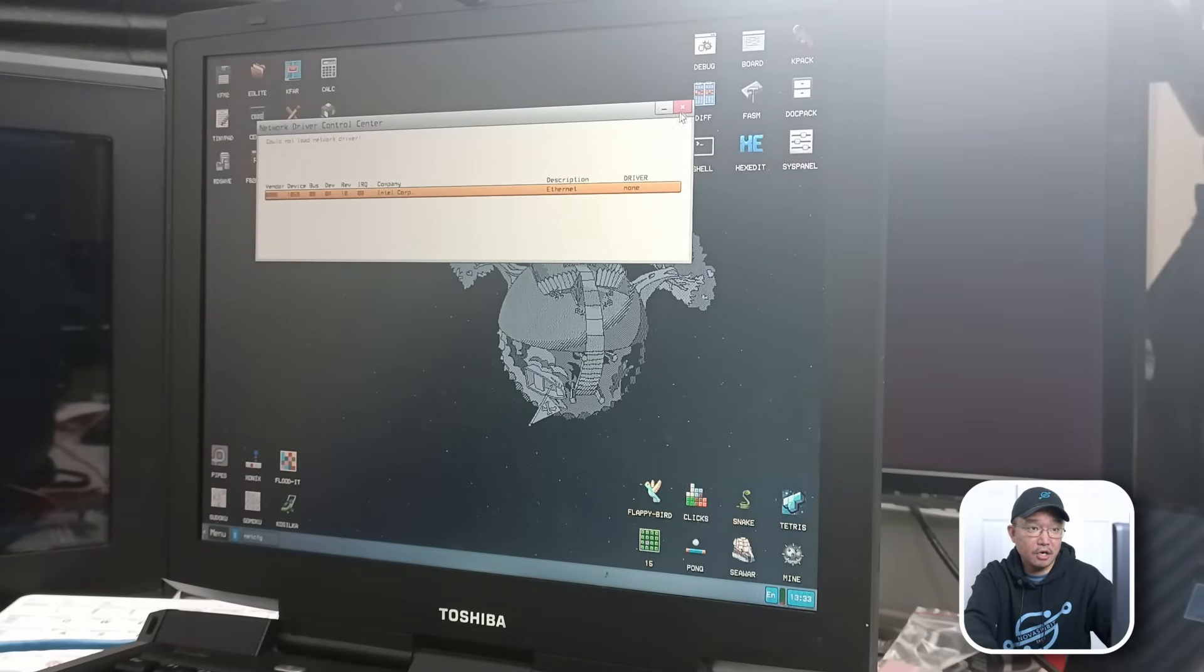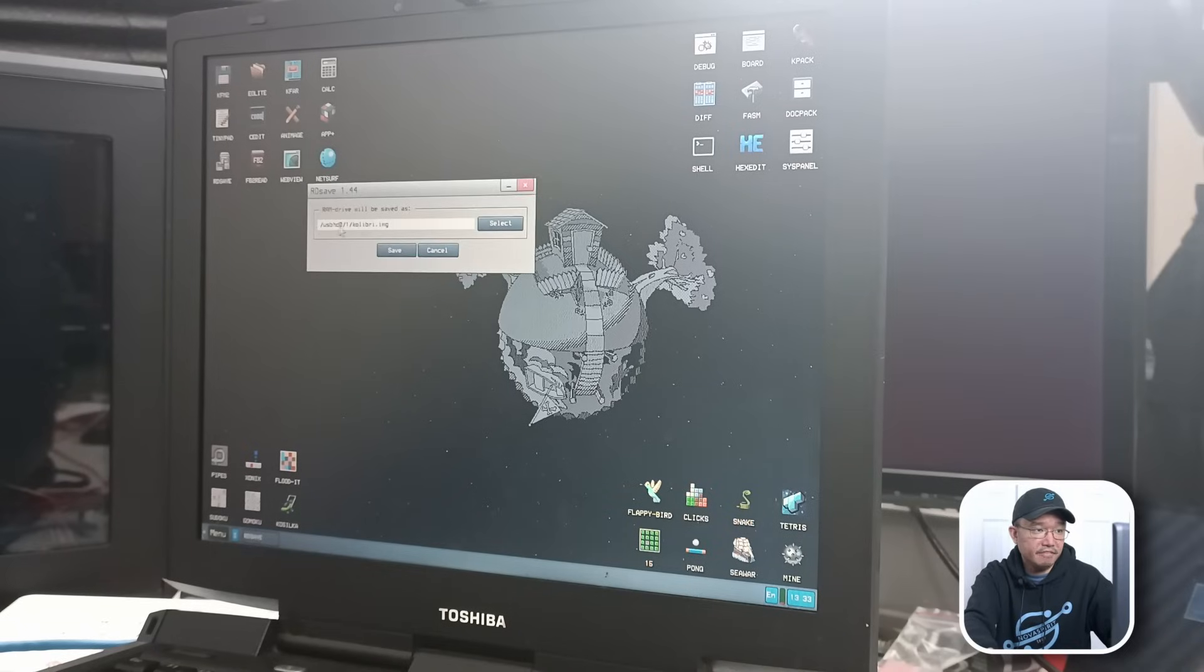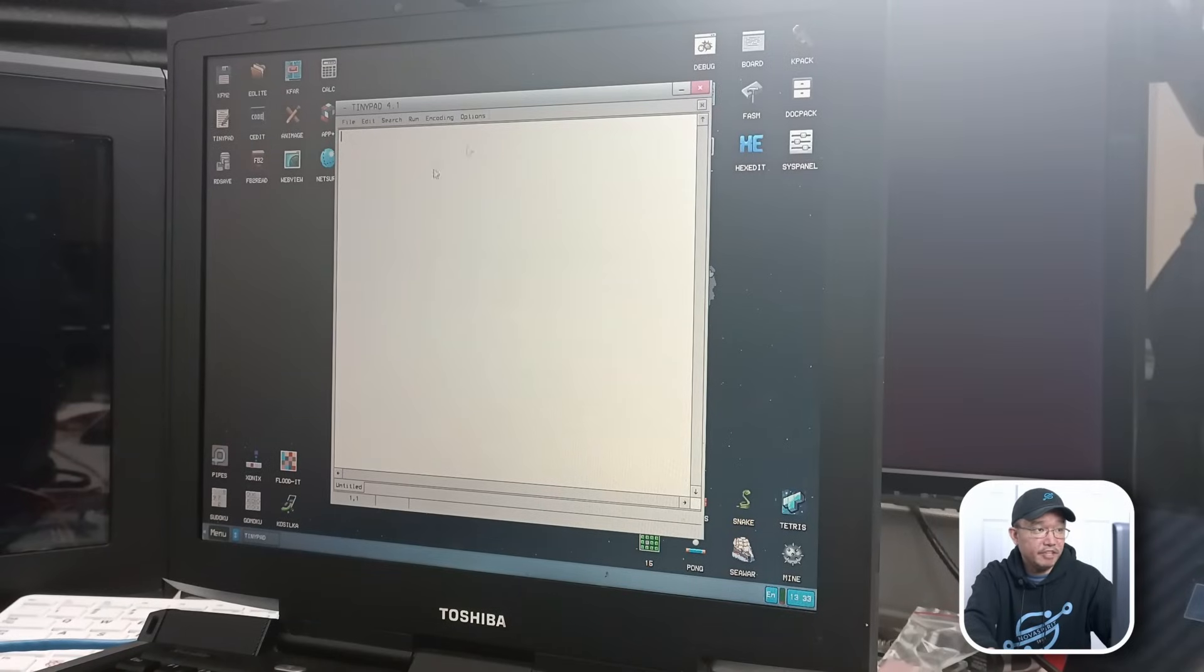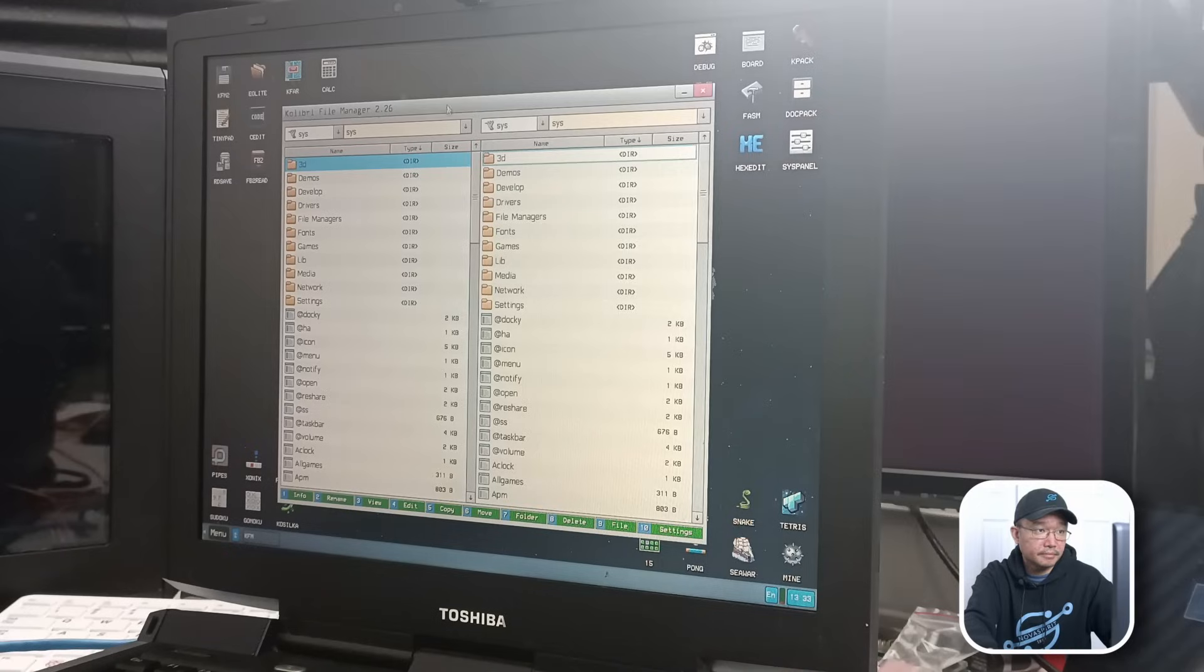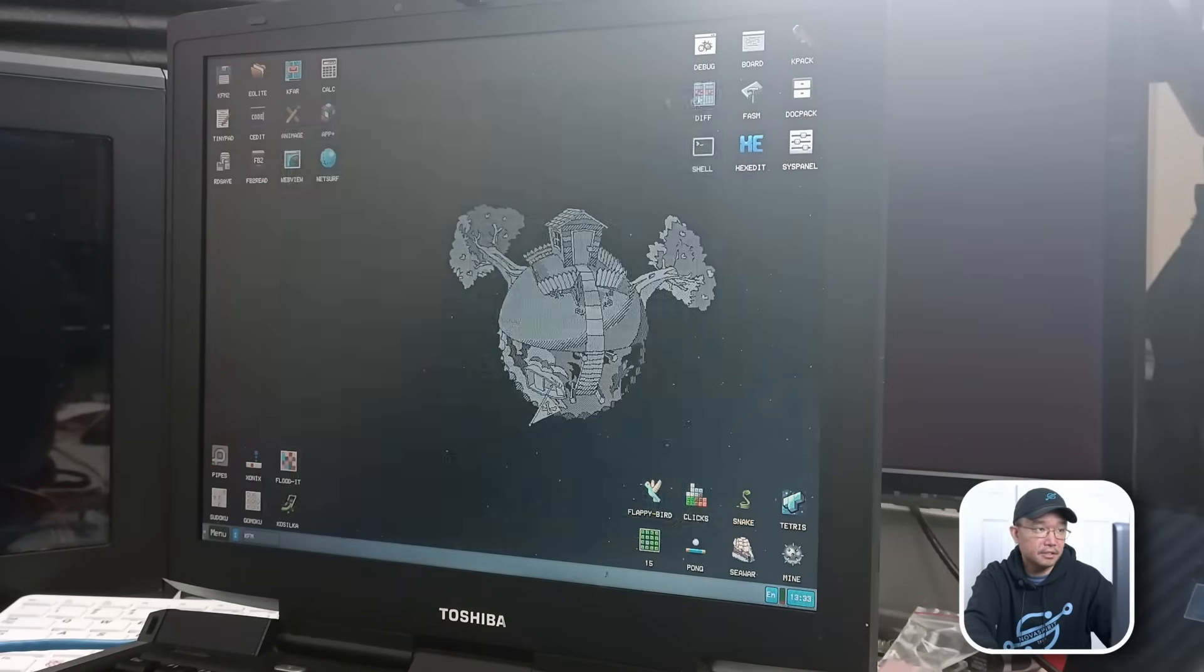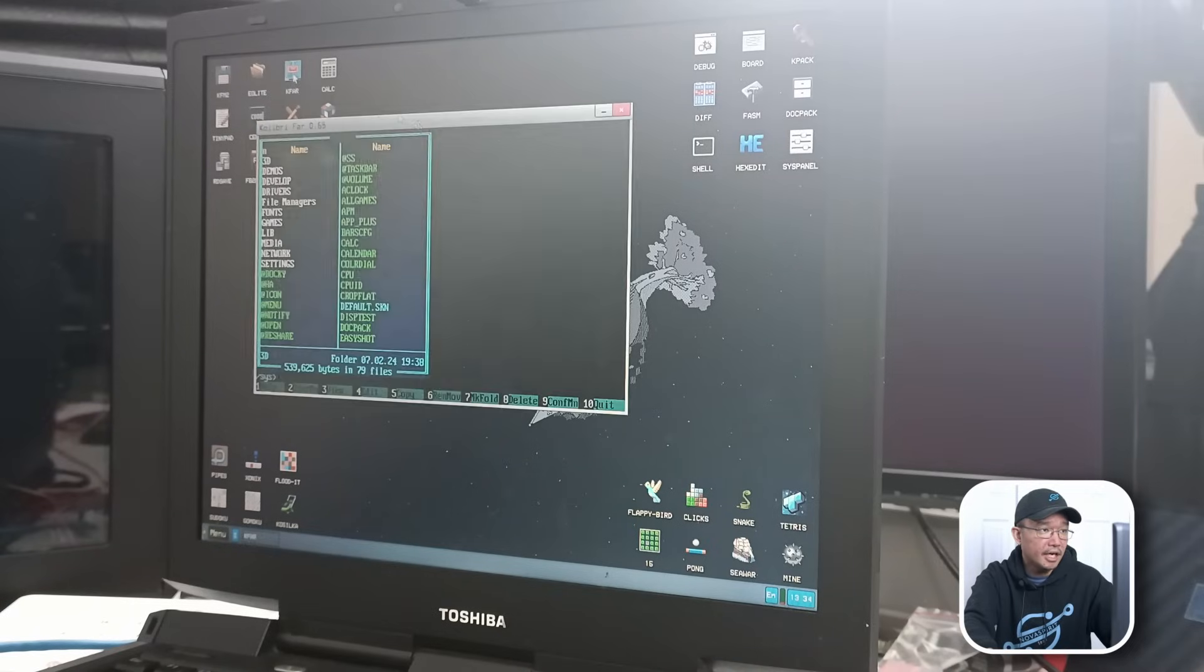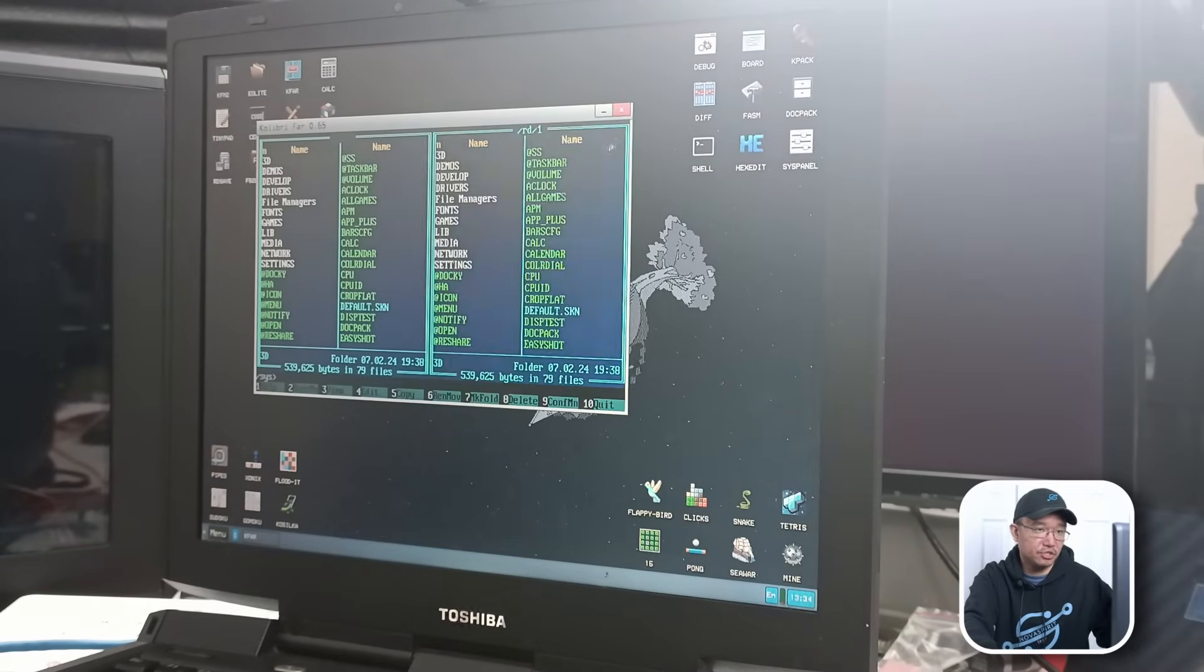And if you have a compatible network card, you should be able to get it to go. There's RDSave, which you could save this into a RAM drive. Tinypad, everything's just one click too. KFM2, no idea what that is. Oh, it's their file manager. Interesting. So I could copy and paste files. They have another file manager called Elite File Manager. And they have multiple versions of a file manager. So you can use any type.